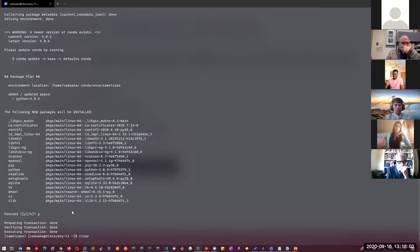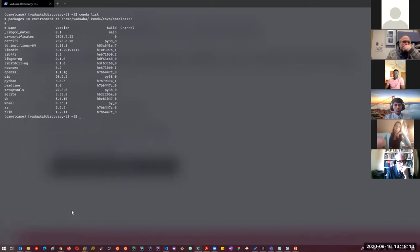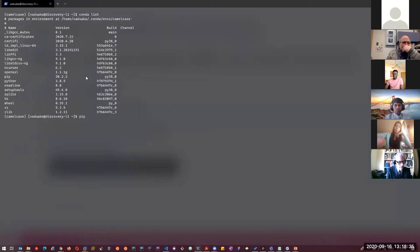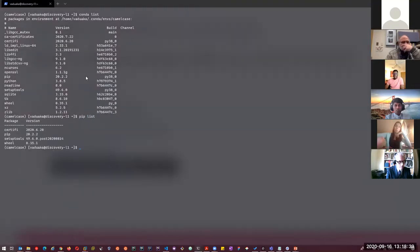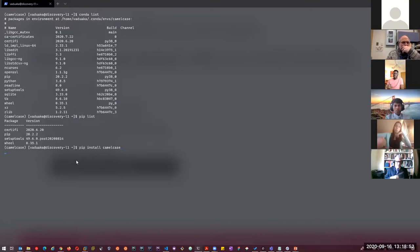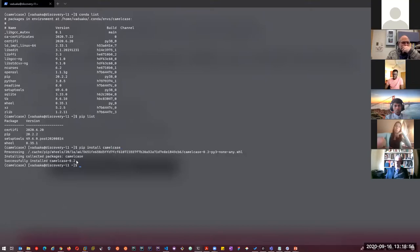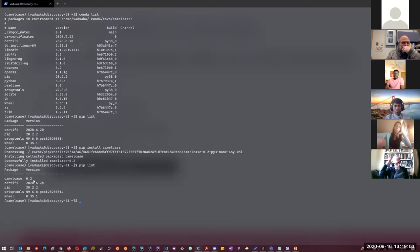Now I can do 'conda list' and it shows the list of packages installed in this environment. The next thing is to install a Python library called camelcase. I can use PIP — the local Python installer — for that. I'll do 'pip list' first, which shows the Python libraries we currently have. Then 'pip install camelcase'. That has been installed. If I do 'pip list' again, it shows that yes, I have camelcase installed.